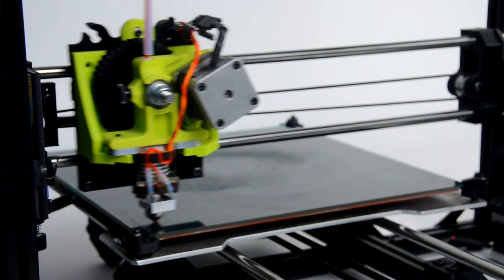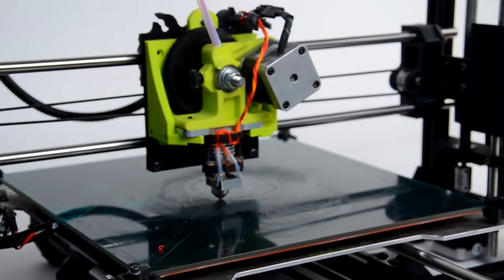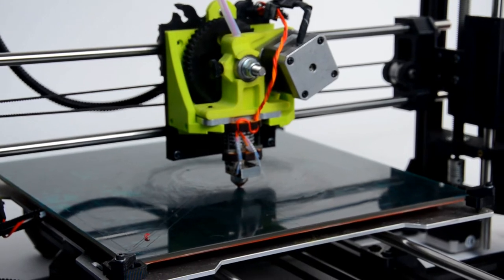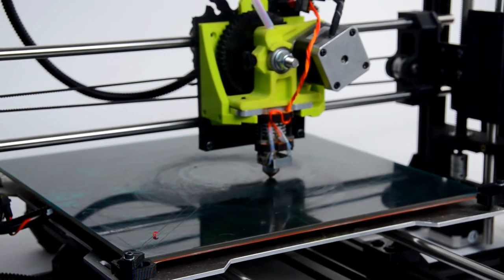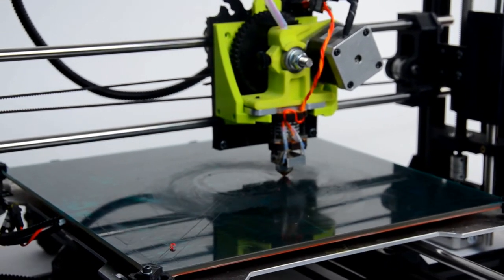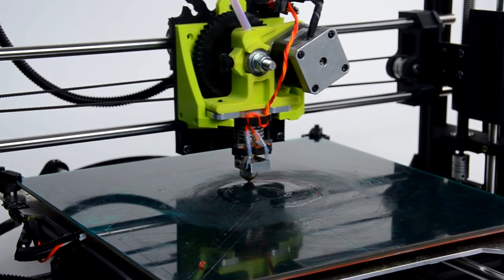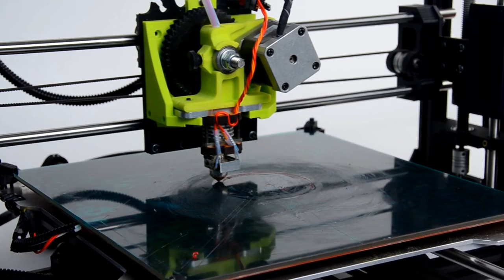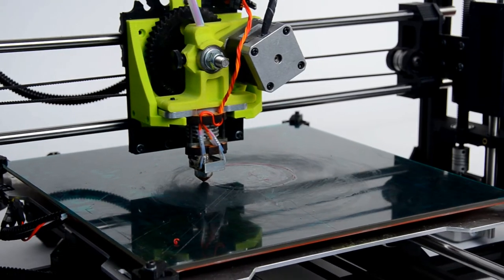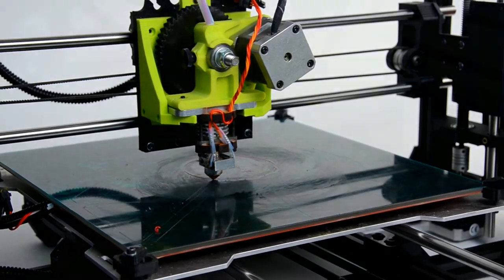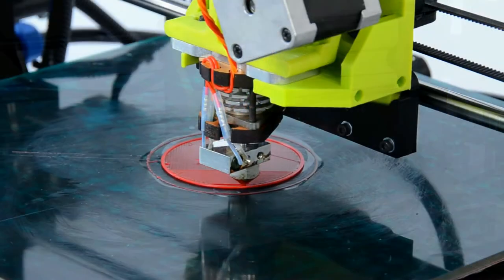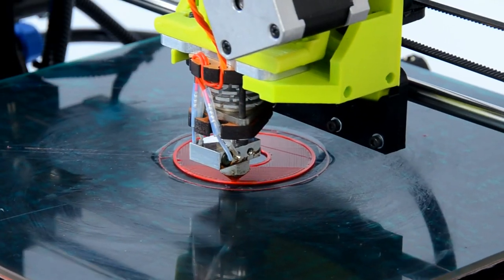Because of its unique properties as a flexible filament, we strongly recommend using Lulzbot's Flexistruder accessory printer tool head, shown with a green extruder body in this video.